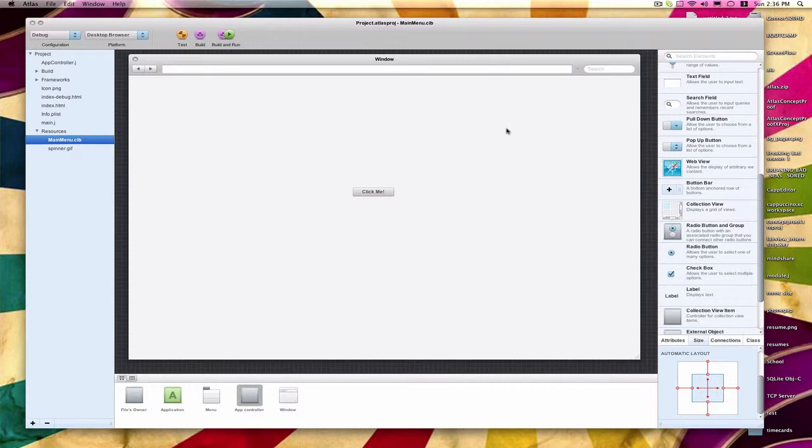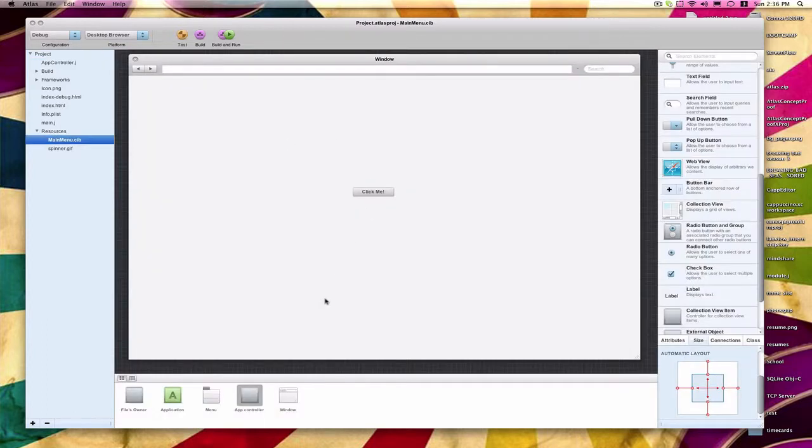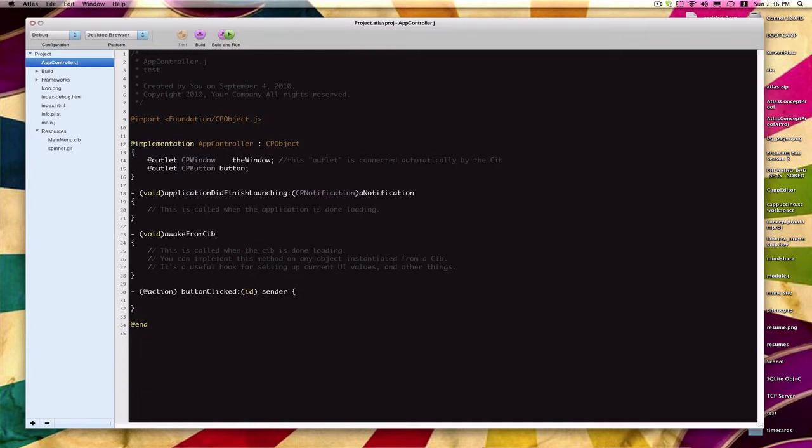In this tutorial, we're going to be diving a little bit more into the Objective-J language and syntax, and do something a little bit more interesting with this button action. We're going to be building on top of what we did in the last tutorial, where we created an action that's called when this button is clicked. So to start off, go ahead and just delete whatever code is within your button clicked action in the app controller.